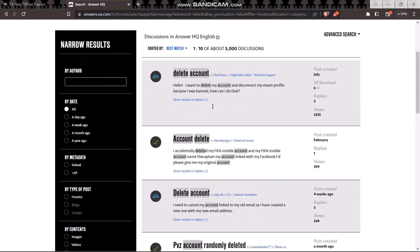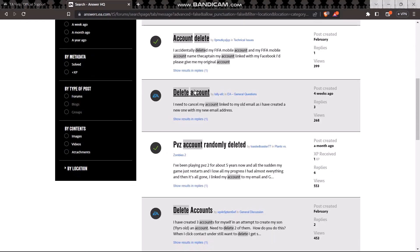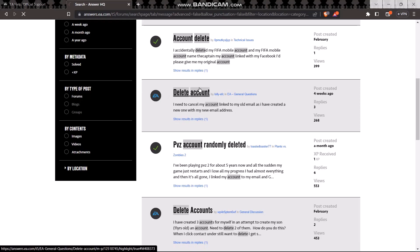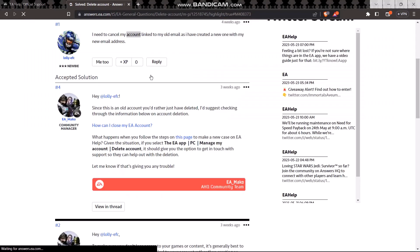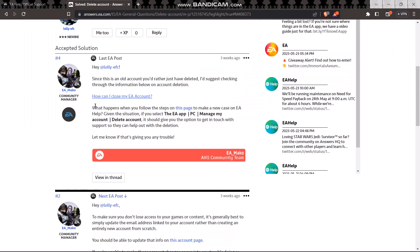Here you will see these informations related to delete account. Just click on this one and here you can see the solution is given by the EA authorized agent.